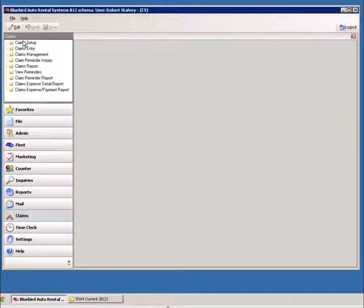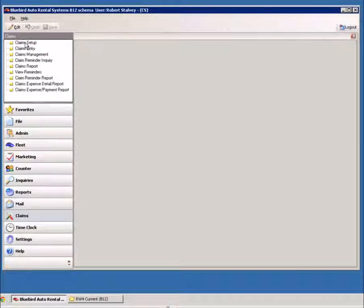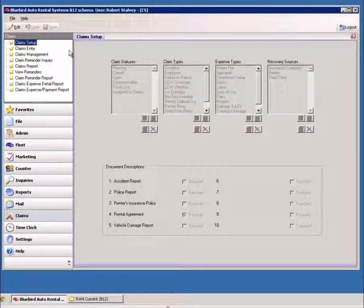When you click on Claims, you'll see the items that are related to claims, and we'll start at the top of the list with Claims Setup.